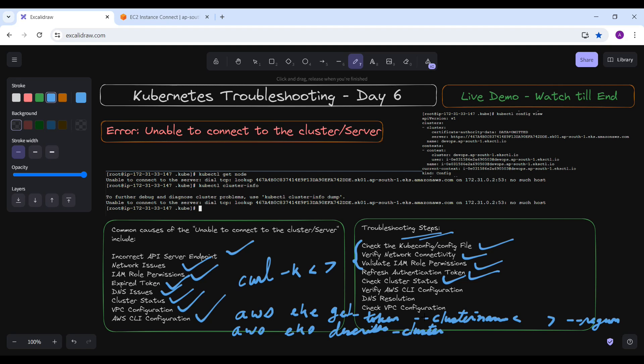Verify AWS CLI configurations — ensure that the AWS CLI is configured correctly and has valid credentials by running aws configure. Check if the correct AWS profile is being used if you have multiple profiles configured.